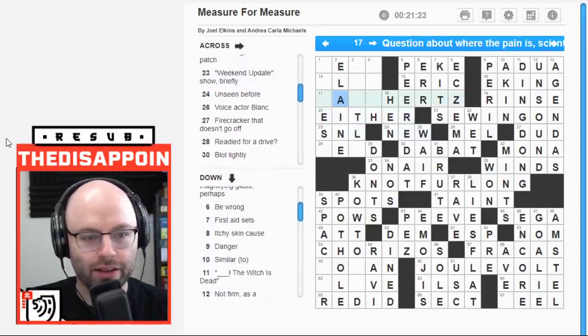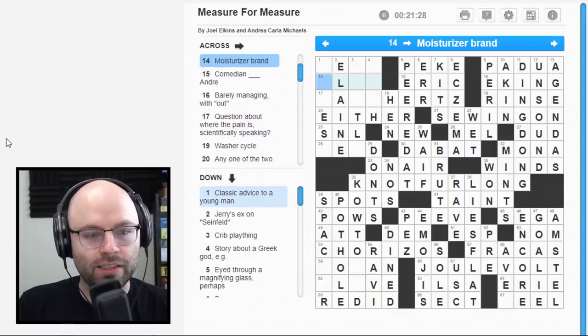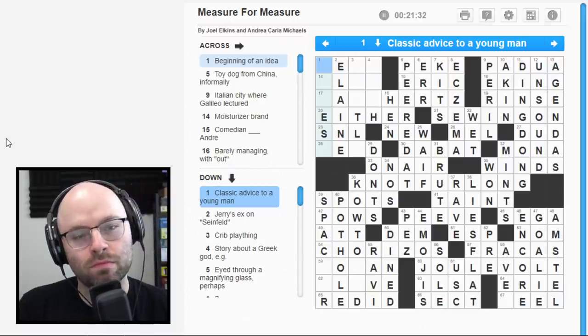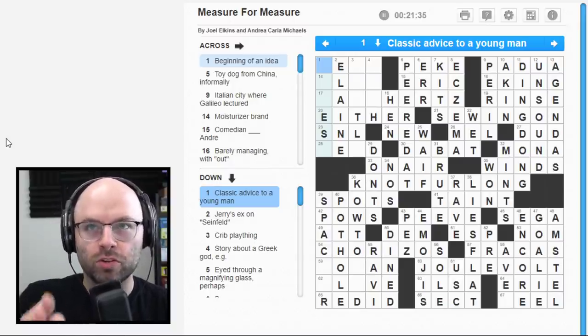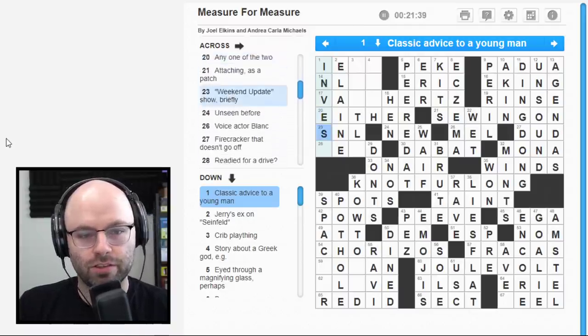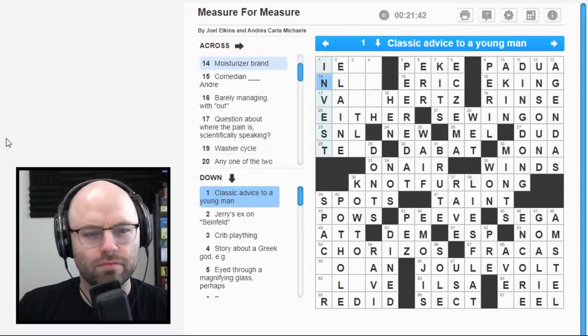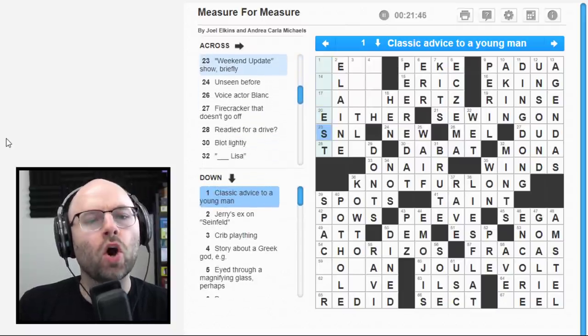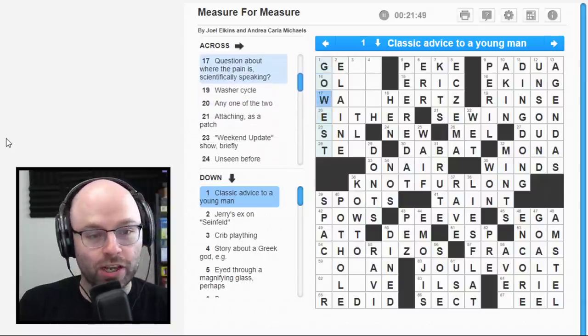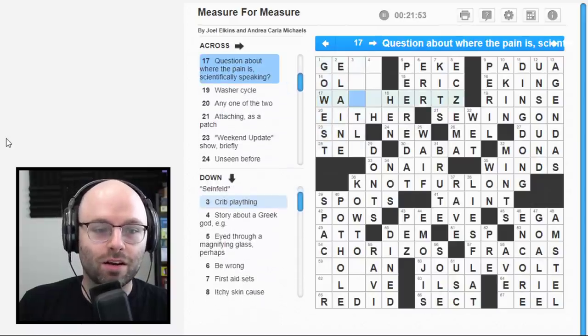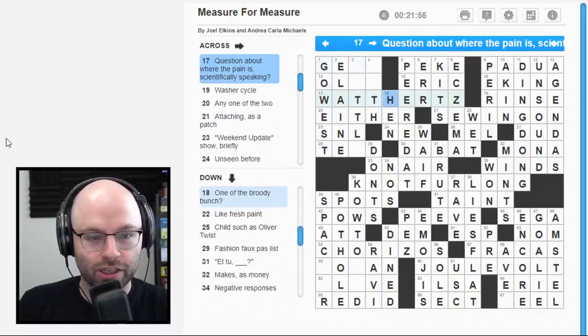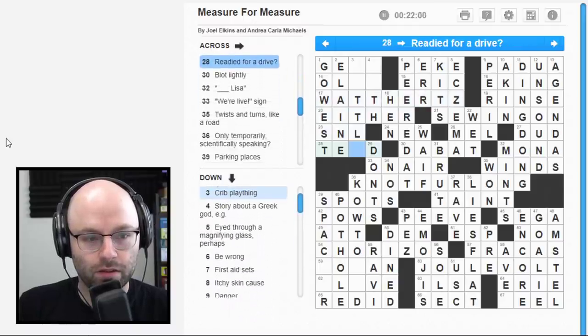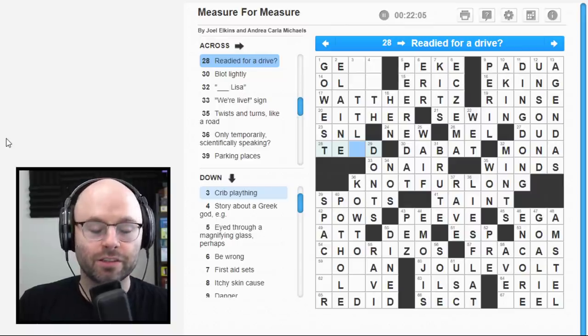Dab at. Okay. There's a lot of dubious clues here. I threw a magnifying glass. Peered at? Or peeked at? Peek... Ah, okay. Let's... Let's just call this peered at for now. Let's say this is hun. Hertz. Any one of the two. Either... Hen! Oh, okay. That makes... That makes a lot of sense, actually. Then, honestly, that makes me think that this is Elaine. Twenty-three across. Weekend update show. Briefly. SNL. It's coming together. It's coming together.